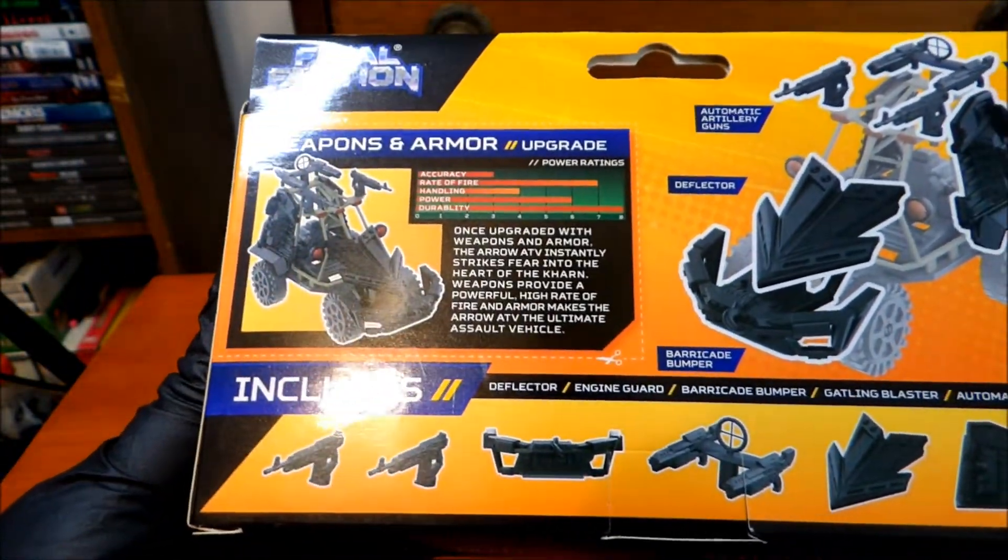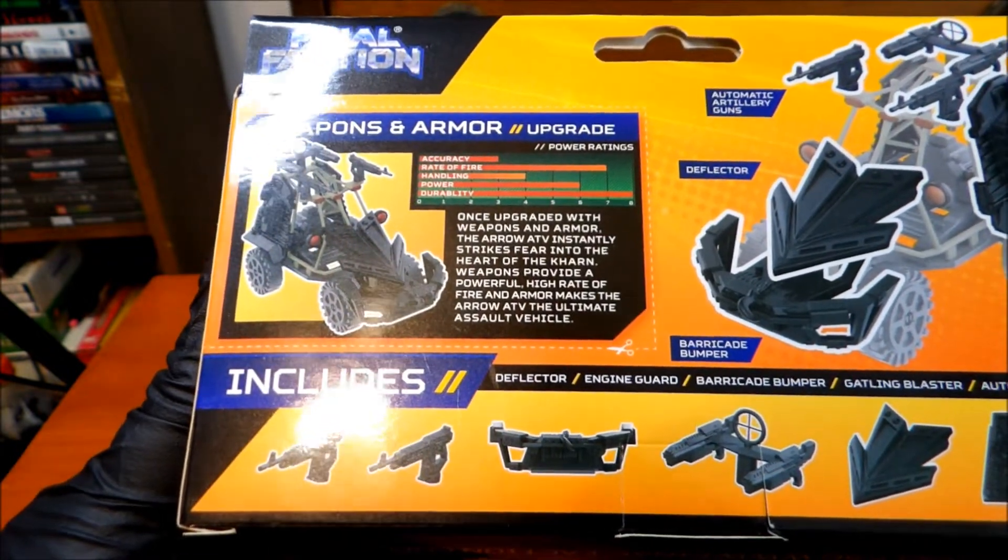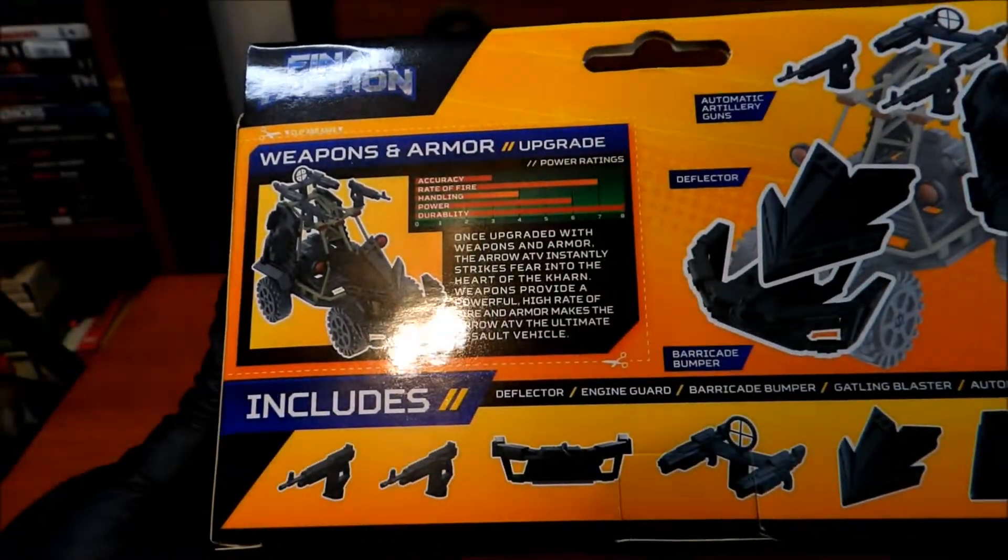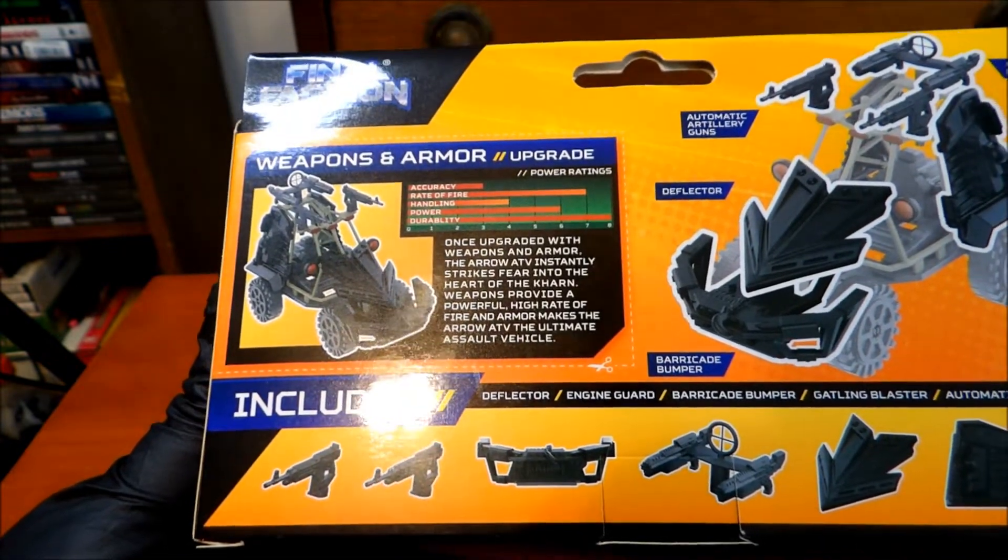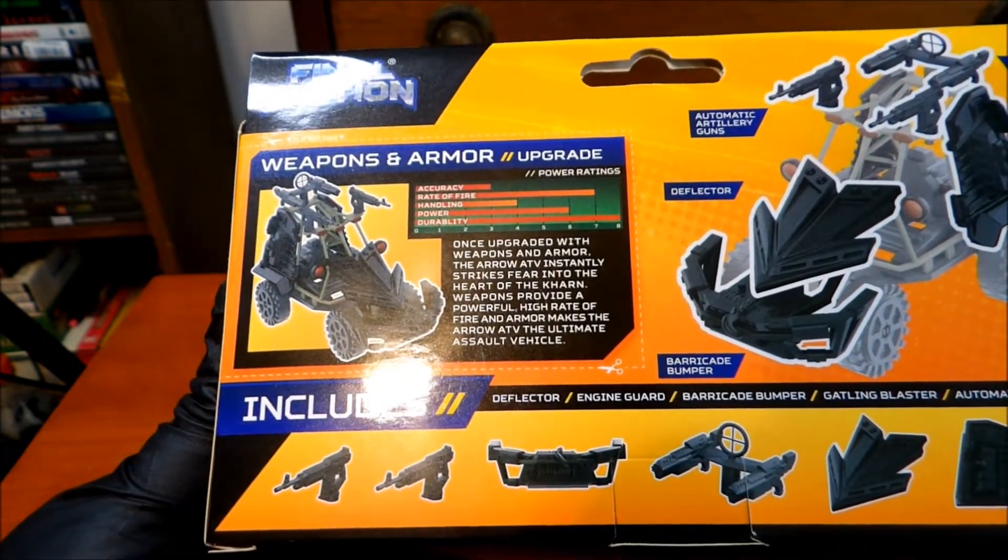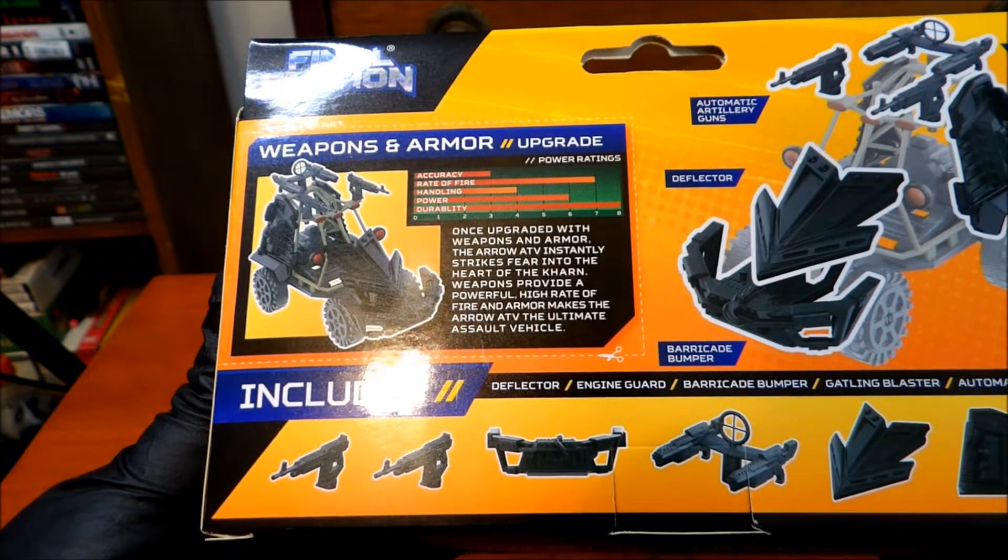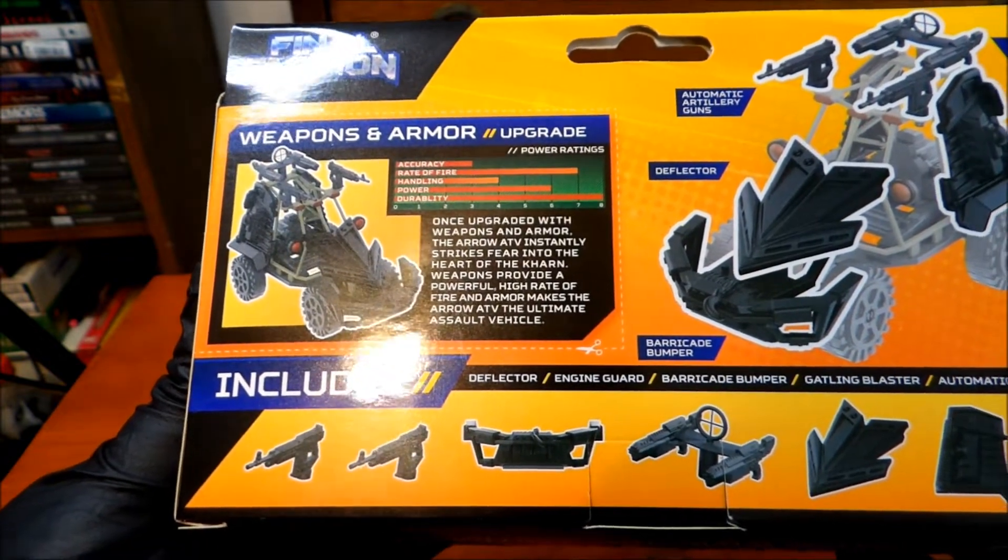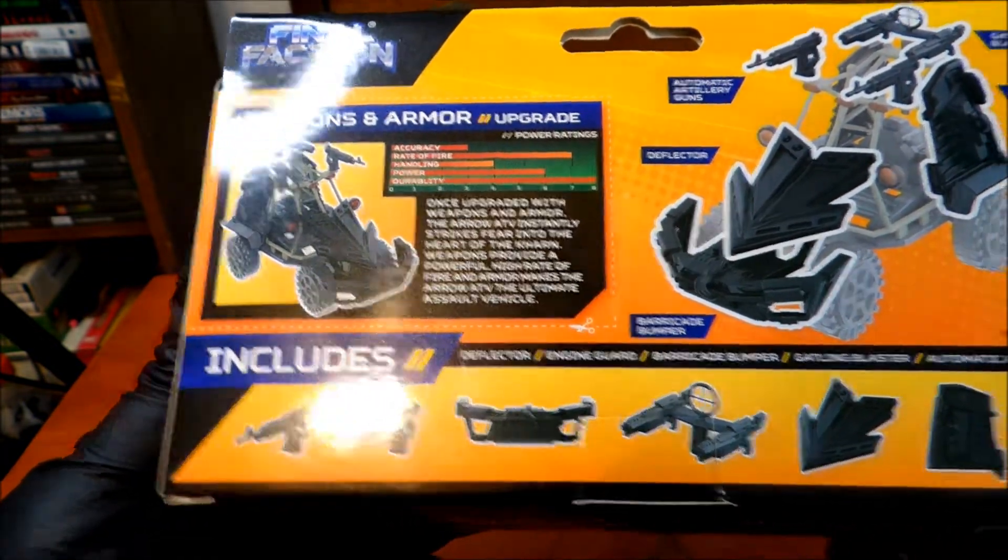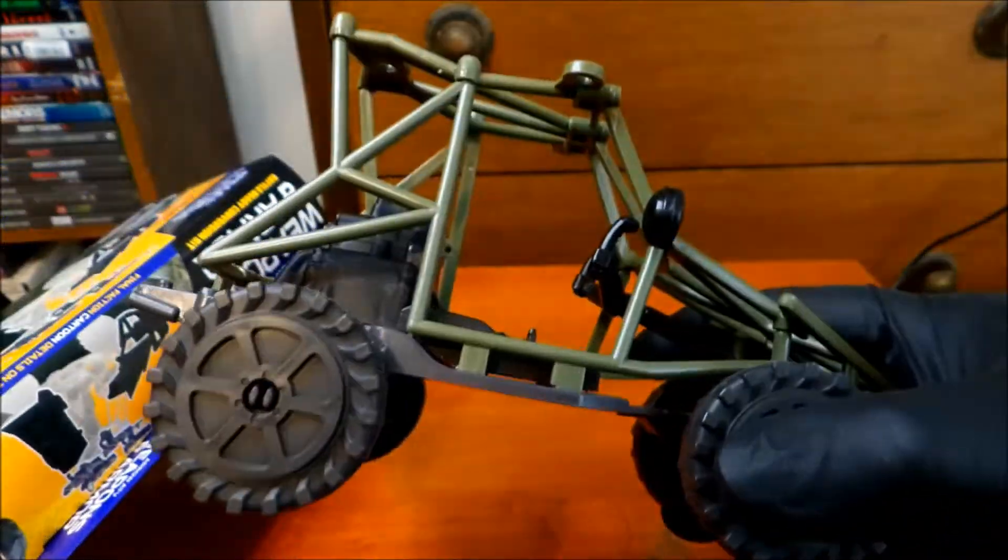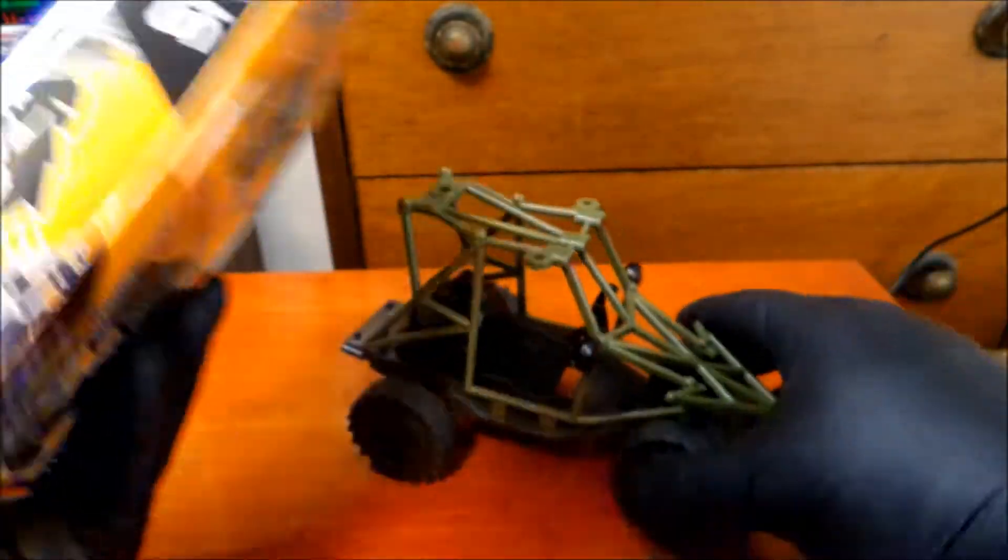Once upgraded with weapons and armor, the Arrow ATV instantly strikes fear into the heart of the Karn. Weapons provide a powerful high rate of fire and armor makes the Arrow ATV the ultimate assault vehicle. I mean, for a dollar, it's pretty dang good.